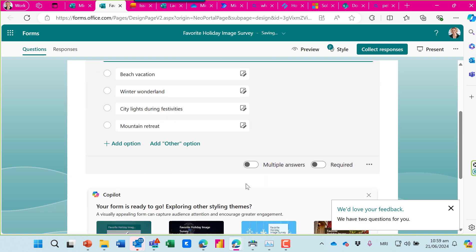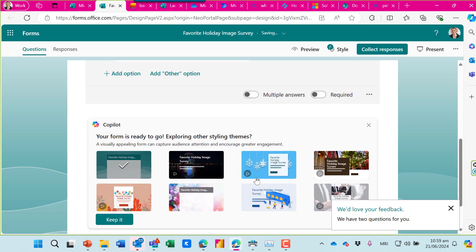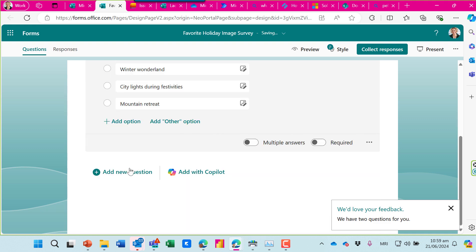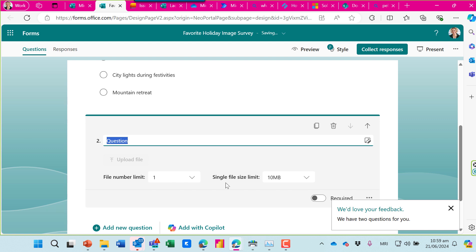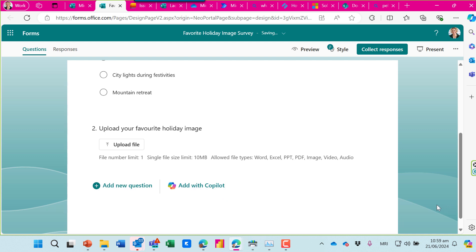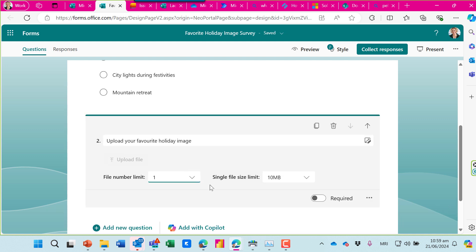And now I'll add a new question. I'm going to choose Upload File as the type of question and I'll ask people to upload their favorite holiday image. You can see that the file number is limited to one and I'll make it a required question.